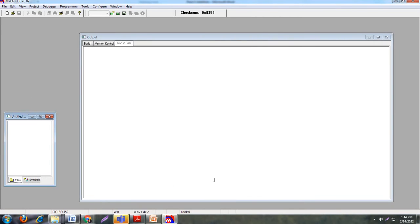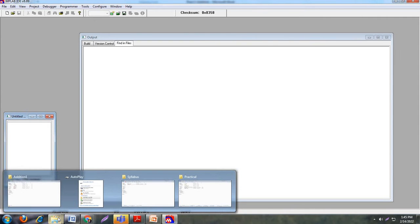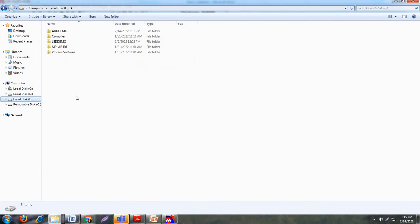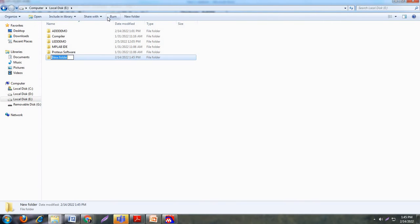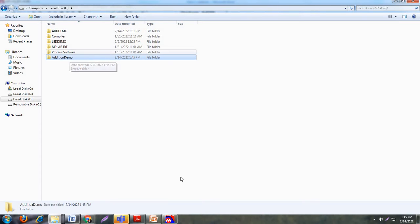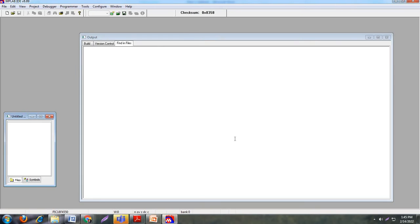Now here we have MPLAB IDE. Before starting the execution, the first step is you have to create a folder. You can create this folder anywhere on your computer or laptop. Here I have created one folder called 'addition demo' in the E drive.